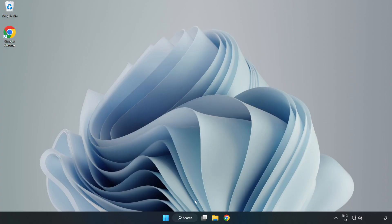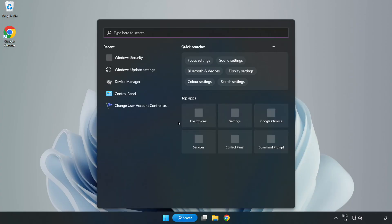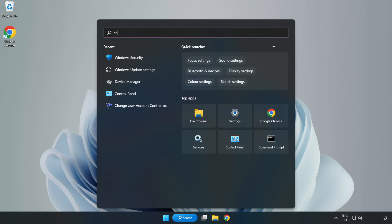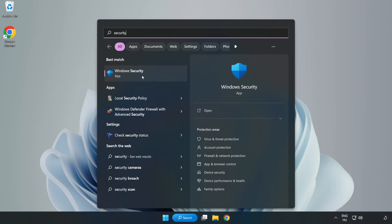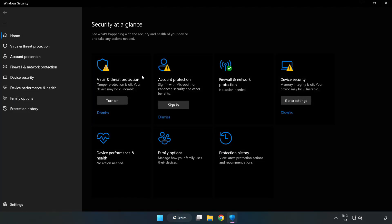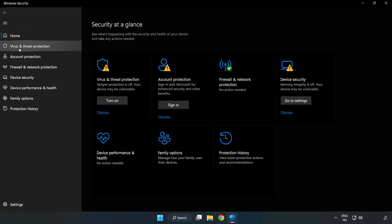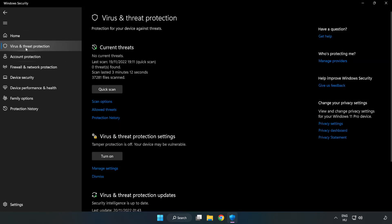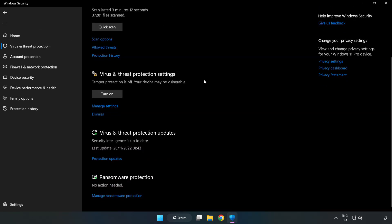If that didn't work, click Search Bar and type Security. Open Windows Security. Click Virus and Threat Protection. Scroll Down. Click Manage Settings.